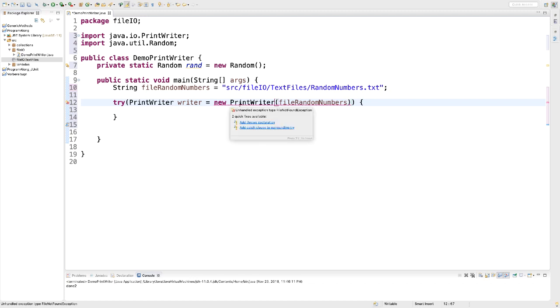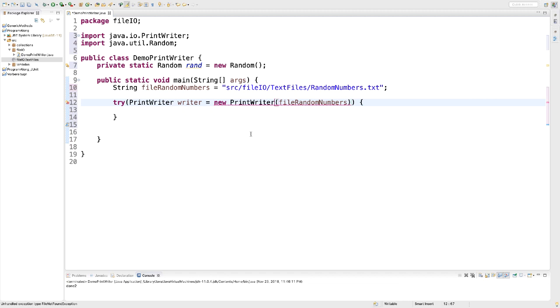Now we're creating a new PrintWriter. The moment I have that, I get a red wiggly line. I roll over it and I get a reminder. I can either add a throws declaration or a catch clause. The reason we have to do one or the other is the following.